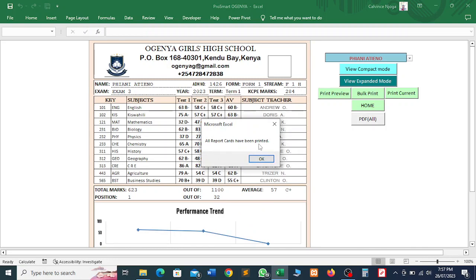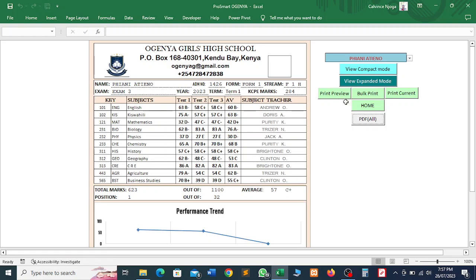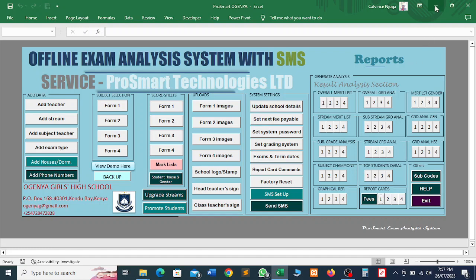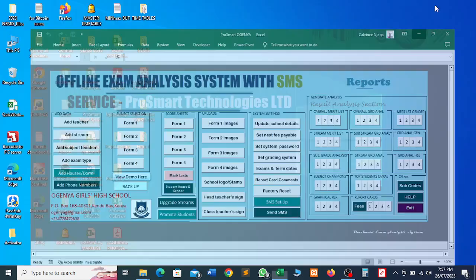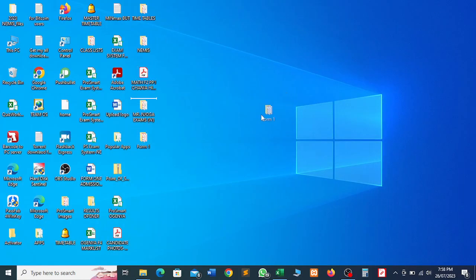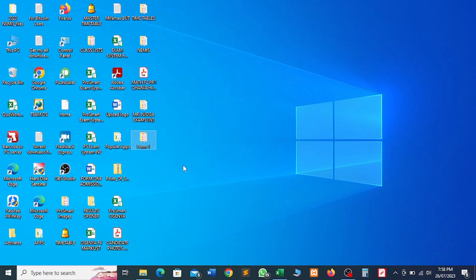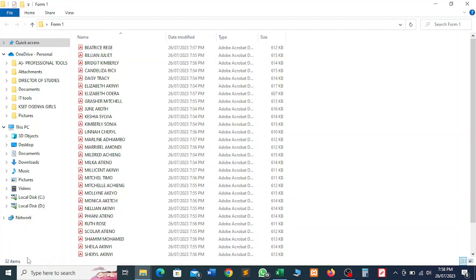All report cards have been printed. We click OK and that is the end of it — all report cards have been printed. Now I want to take you to the desktop, because that is where all our reports were being saved. The system creates a folder and names that folder according to the class. You can see on the desktop we have a folder for Form One. Within that folder there are Form One reports, and when you open this folder you can see all 32 items — 32 report cards.